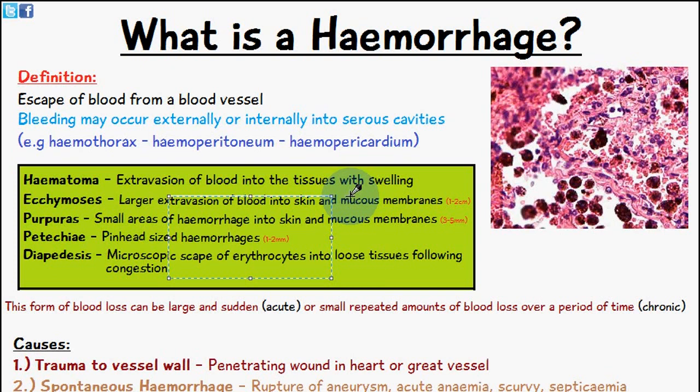Welcome to Five Minute School. In today's video we're going to be talking about hemorrhages. The definition is the escape of blood from a blood vessel — that's all a hemorrhage really means. So imagine if you cut yourself on your finger, that can also be considered a hemorrhage because blood has initially left the blood vessel and leaked out.